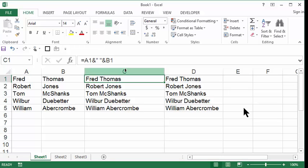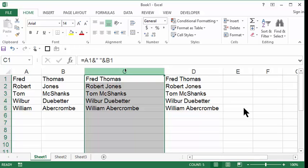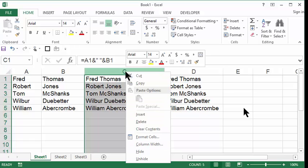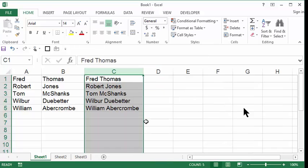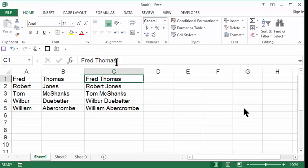So I'm going to go up to the letter C, left click on the letter C, right click on the letter C, and halfway down you'll see the word delete. Go ahead and click delete, and you've wiped out the formulas. Now if I click Fred Thomas C1, now I have the name.